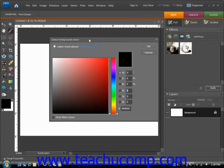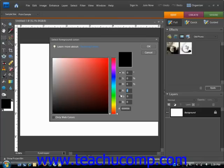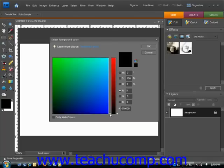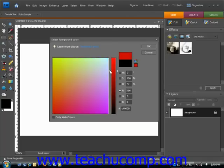To select a color using the color field and color slider, first select a component next to the HSB or RGB values in the color picker. So we'll select, for example, the R. Then to set a color, click and drag the white triangles next to the color slider up and down to select the general color that you want to select. So we'll click on the triangles and move that up and down to get the sort of general color that we're going for.